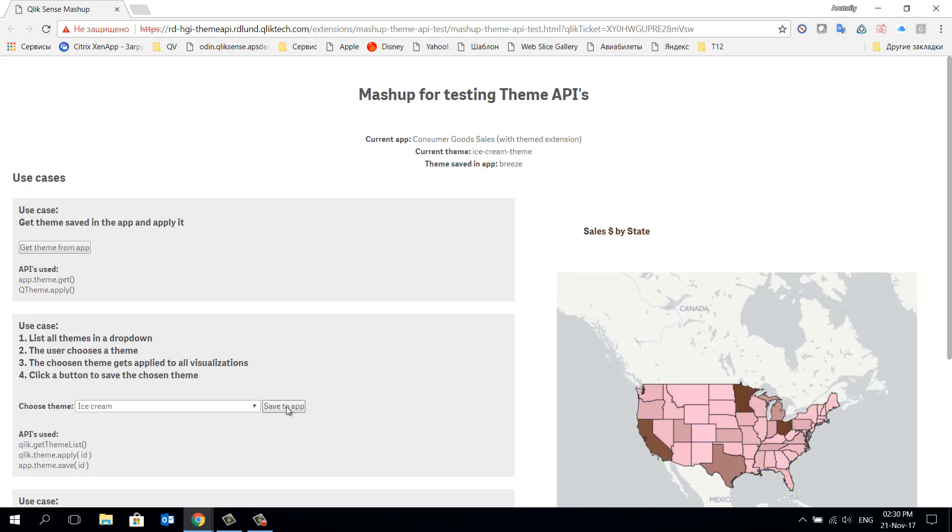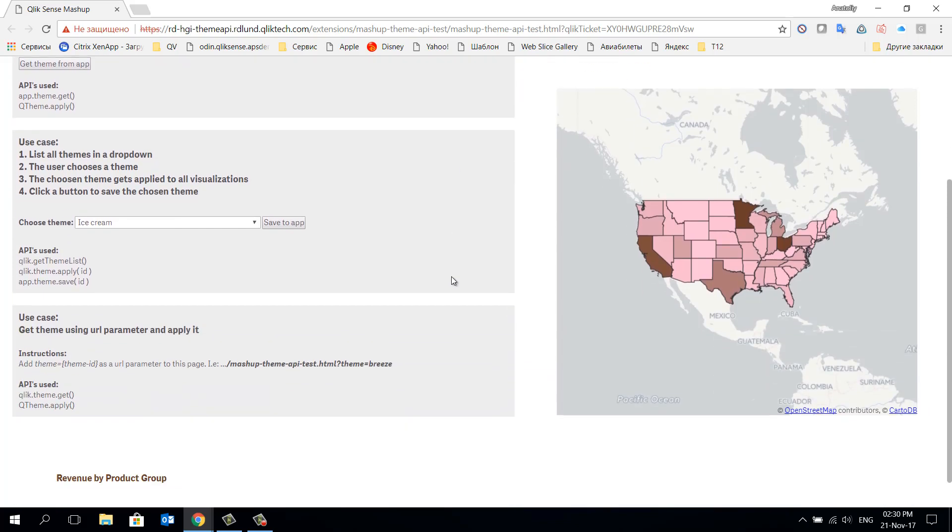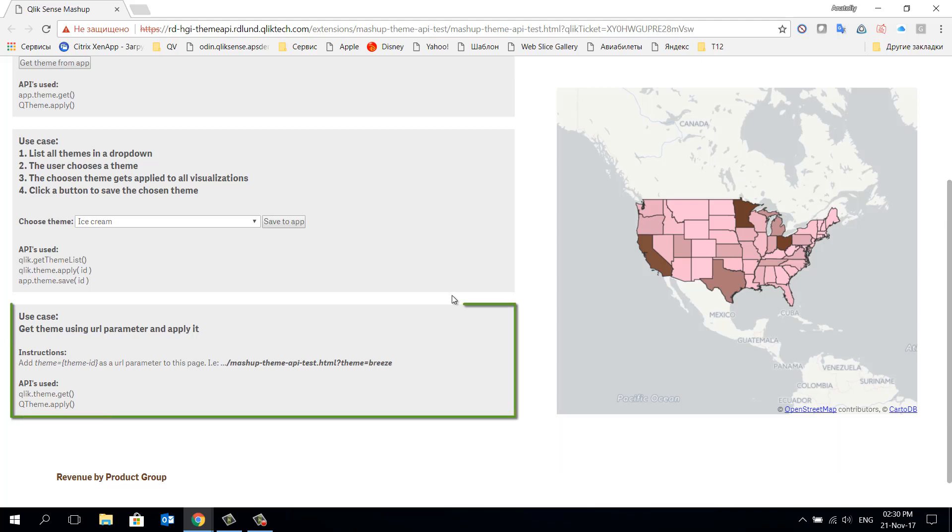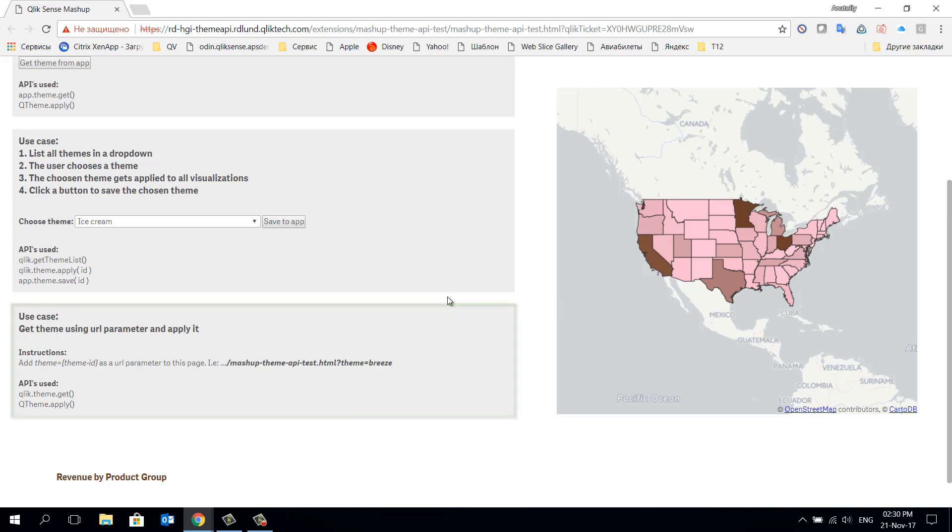Additionally we can save the theme in the application for further use. We can also use and apply themes via a custom link which should be added after the main address of our mashup. Let's look more closely how this mashup was developed and which JavaScript was used to call all these APIs we discussed earlier.